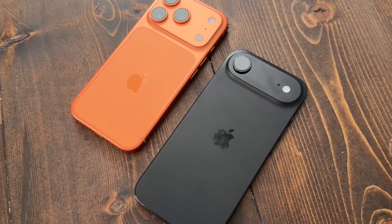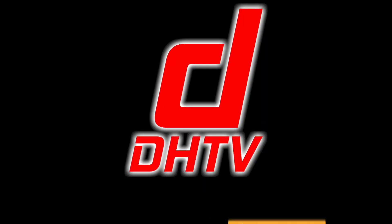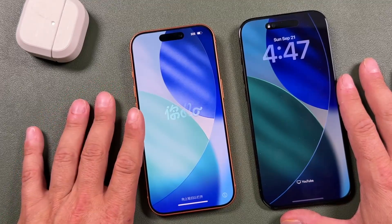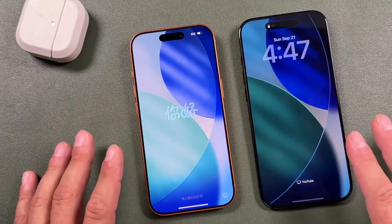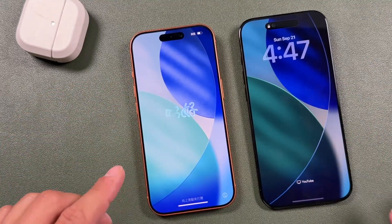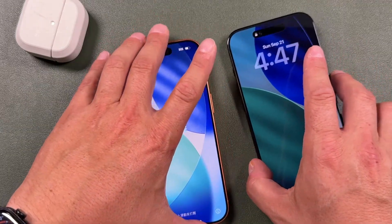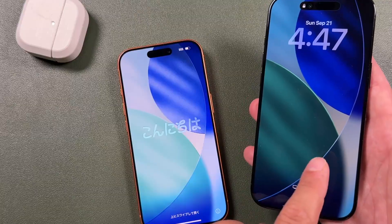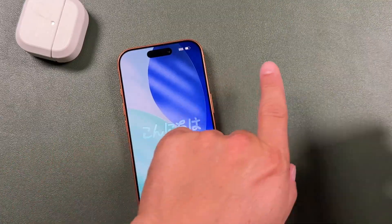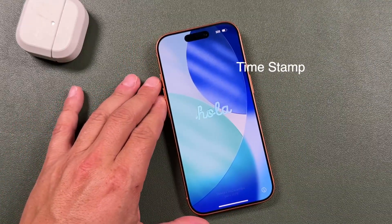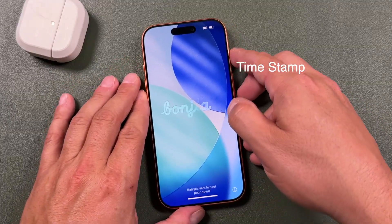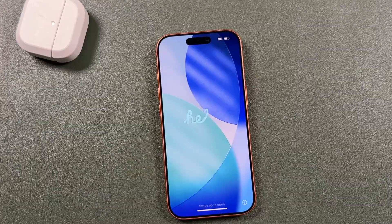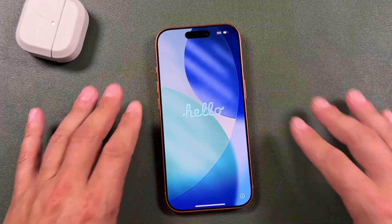I've got two iPhones here — the iPhone 17 Air and 17 Pro — but the process is the same for all iPhones. I'm going to show you first how to set up the iPhone from scratch. If you want to transfer from another phone, click that timestamp to skip ahead to that portion of the video.